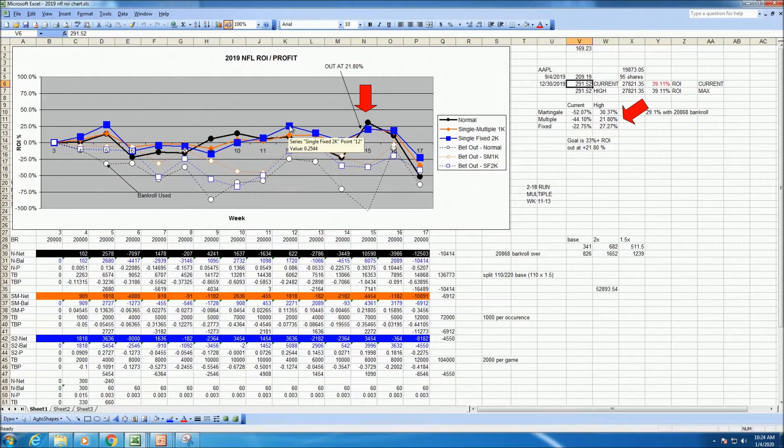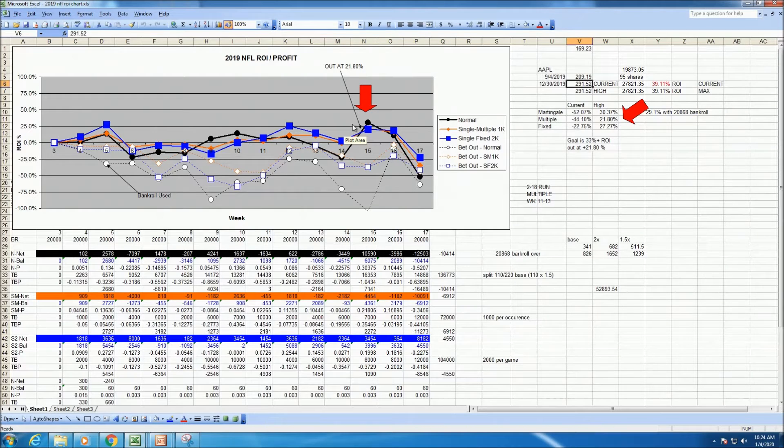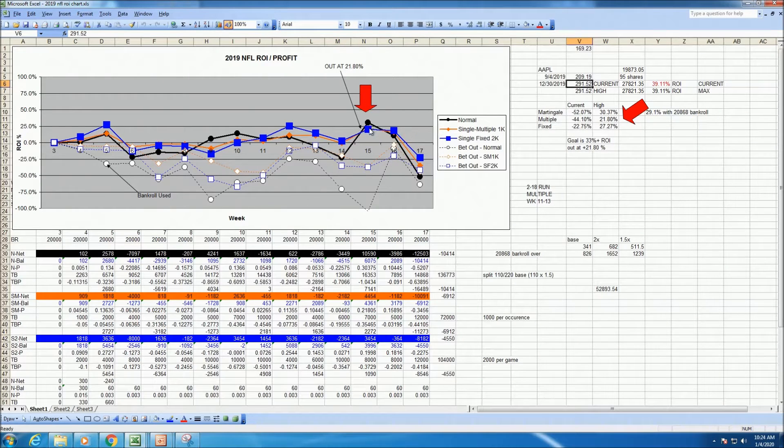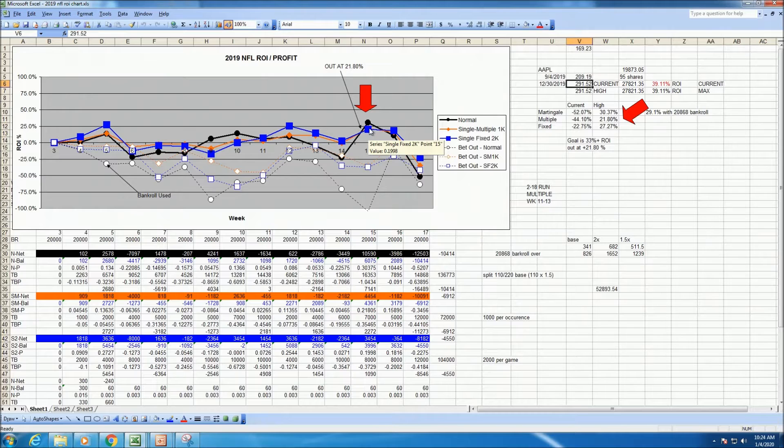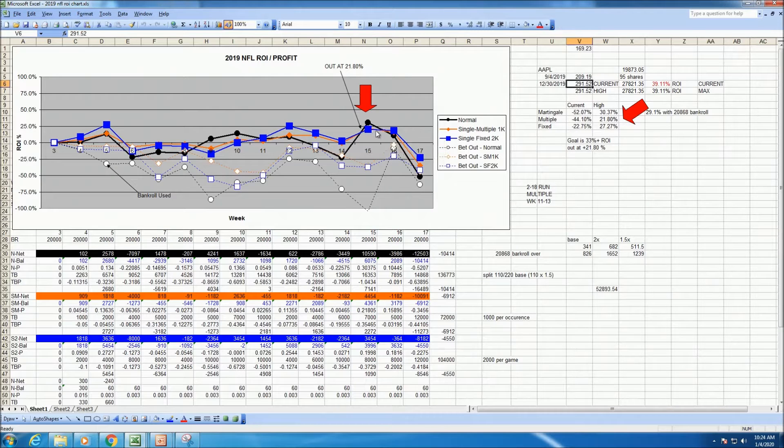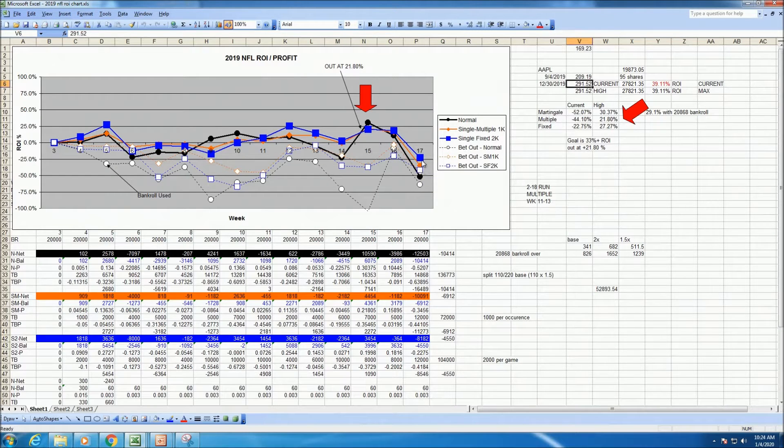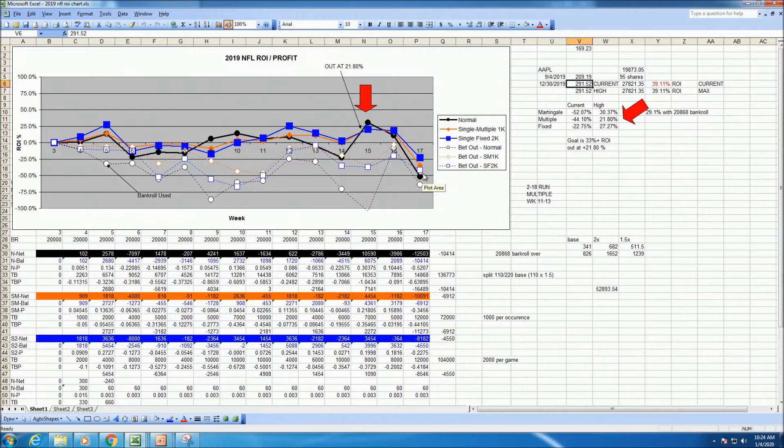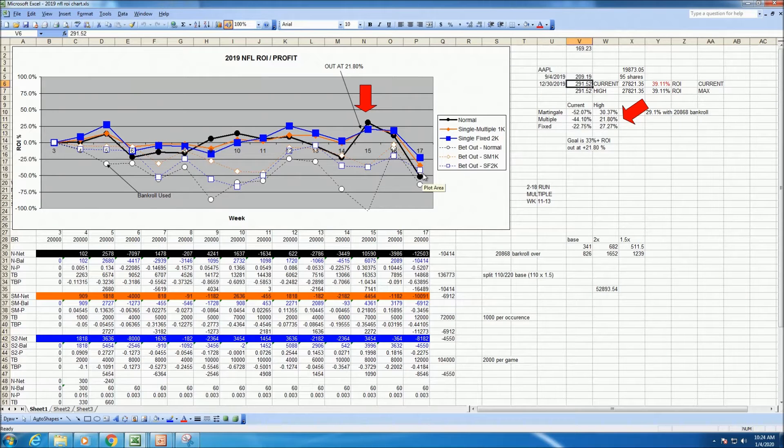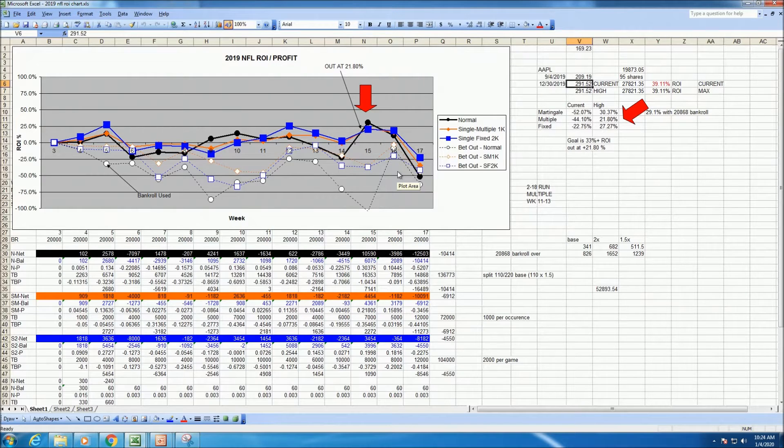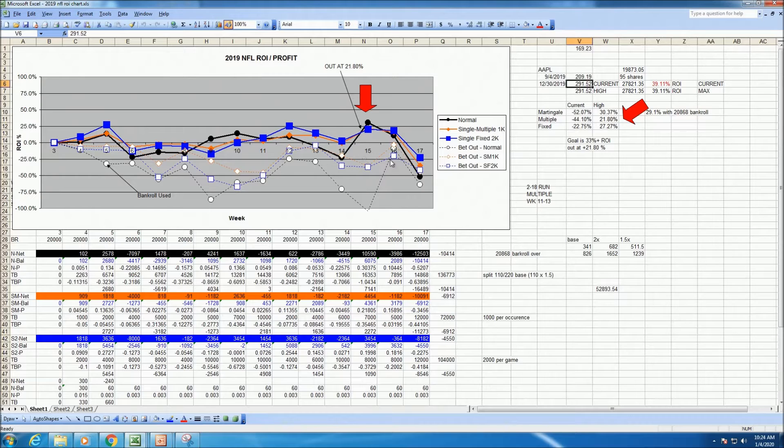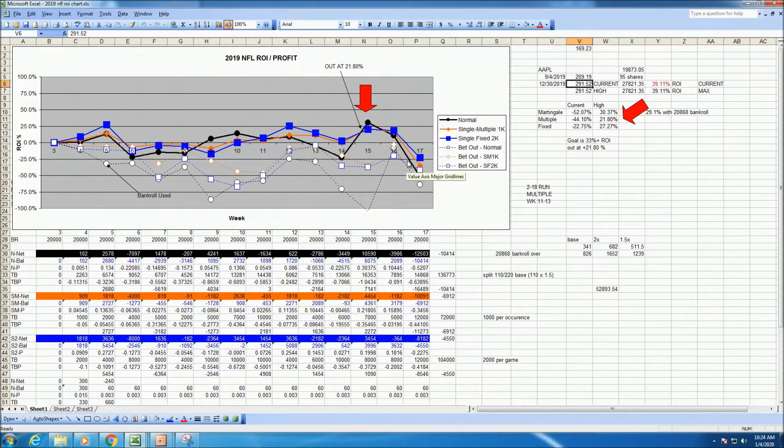They all ended up getting approximately the same. At the end of the day, I had a terrible, awful Week 17 picks, and it gets a little crazy in Week 17. Both 16 and 17 lost a little bit of money. Week 17 lost a ton of money.